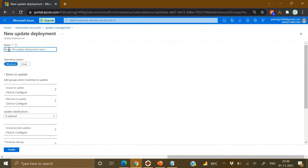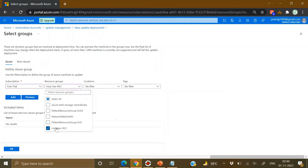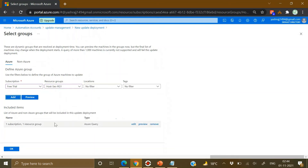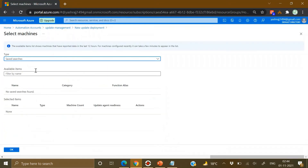When creating a scheduled deployment, give it a name — for example 'my-first-deployment'. Select whether the deployment is for Windows or Linux, then define which items you want to update. Click Configure under machines or groups, and from there select machines or groups from Azure or non-Azure. Pick your subscription, select a resource group, and click Add. It will display those machines; click OK to confirm your group, then go to Machines.